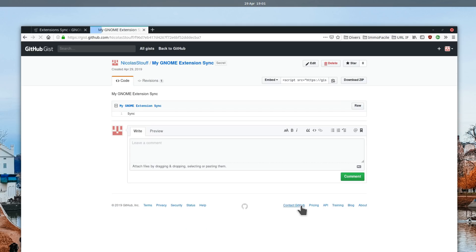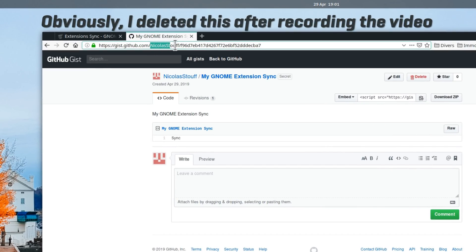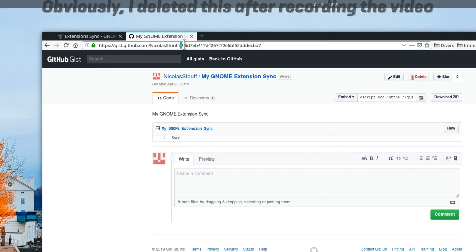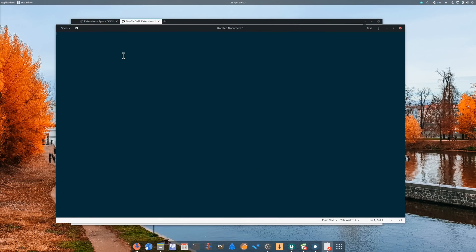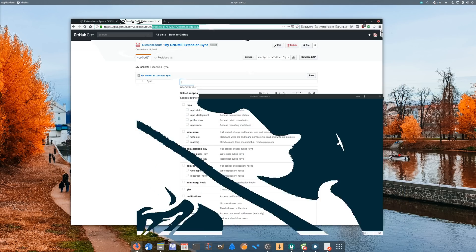Now take a look at the page's URL. There should be your username, followed by a slash and a series of numbers and letters. Copy that part somewhere. To sync, you'll also need a GIST token.